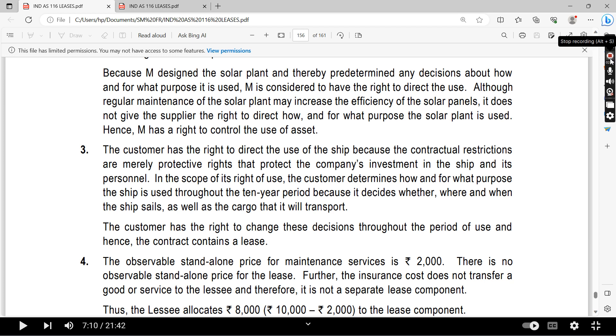The restrictions are only protective rights; otherwise, the customer directs all other aspects of use. Therefore, this arrangement is also a lease.